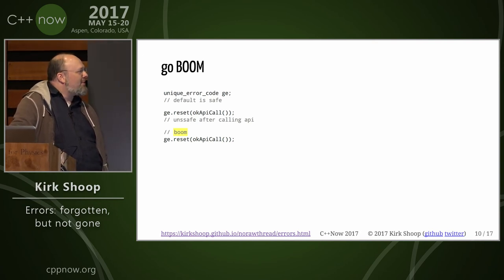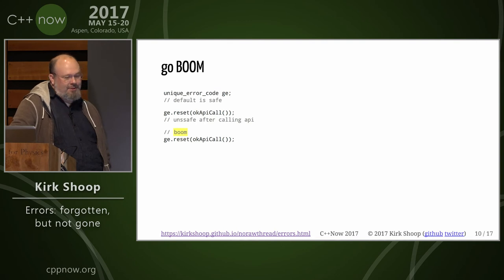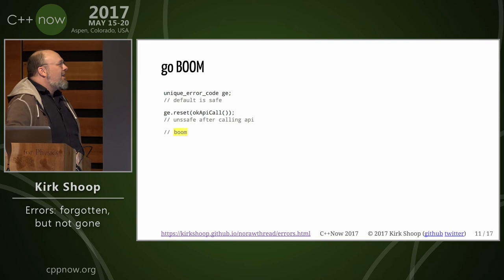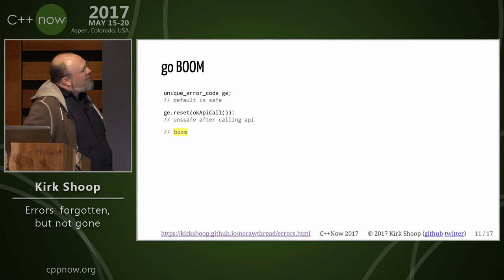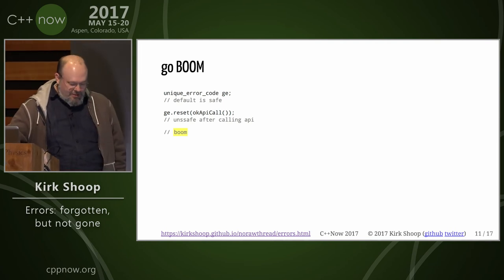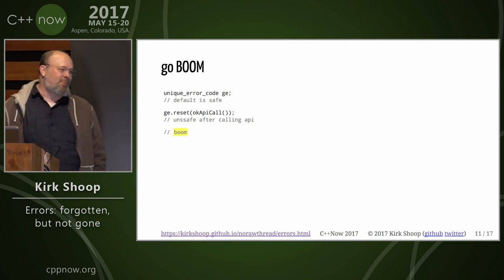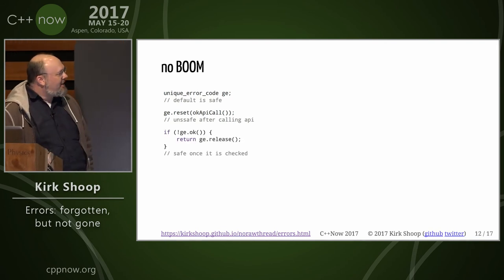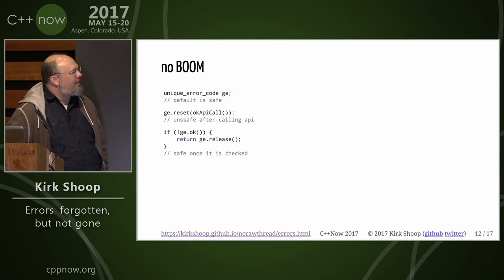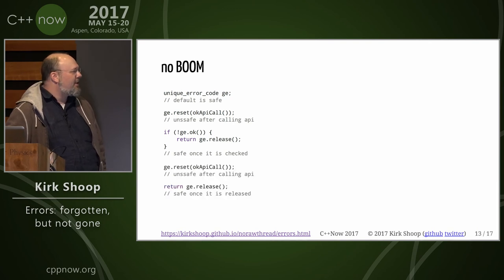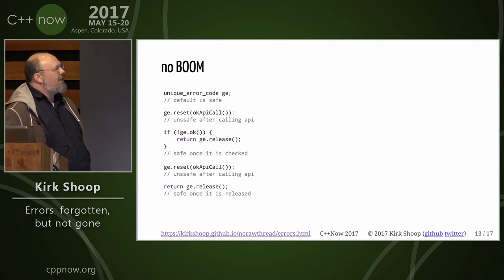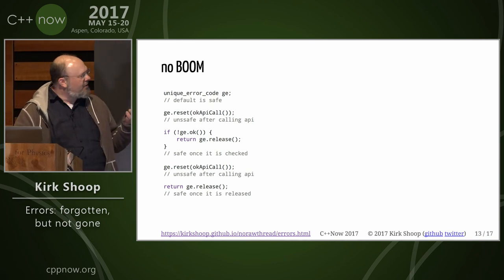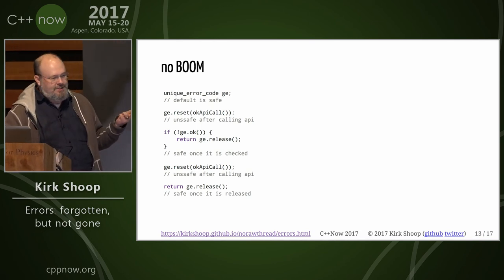If you reset without checking an error, you get an abort or a terminate or whatever you want. Even if you don't reset on destruction, if you haven't checked it, it goes boom. If you check it, it's safe. You can reset it again. If you release it to return to a caller as the original plain error, then it won't go boom. It's safe.